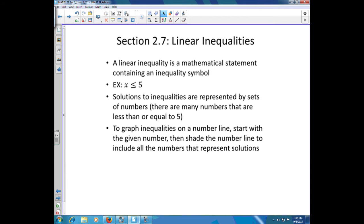A linear inequality is just a mathematical statement containing some type of inequality symbol — for example, something like x is less than or equal to five. Solutions to inequalities are represented by sets of numbers, because there are many numbers that are less than or equal to five. In fact there's an infinite number of them, so we need a good way of writing the answers without having to write out every single number.